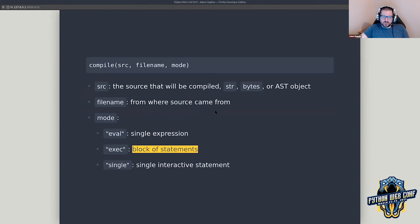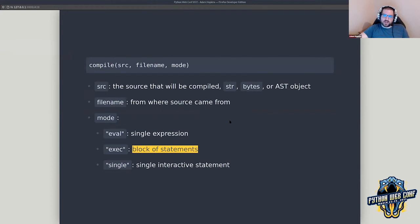What's really important for us is the exec mode, because what we're trying to achieve is building a function live at startup. Exec mode is the way of saying we're going to have a whole bunch of statements and we need to execute and compile them all together.